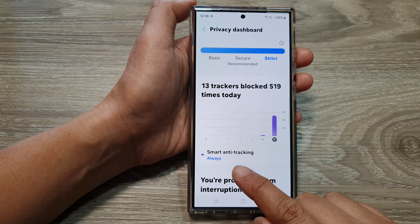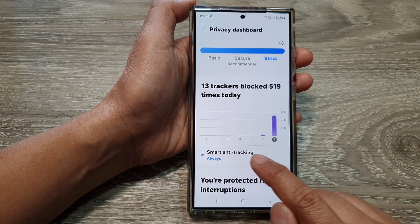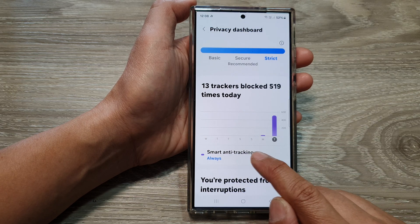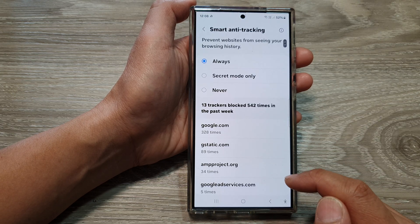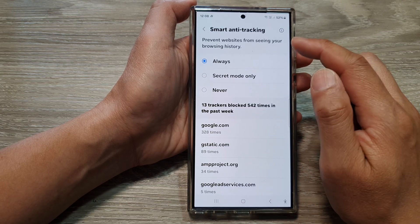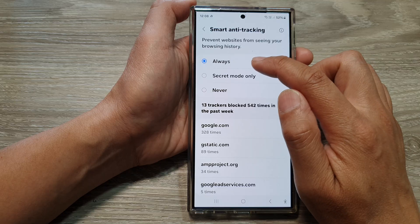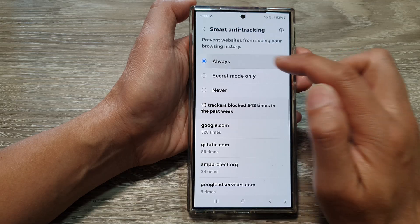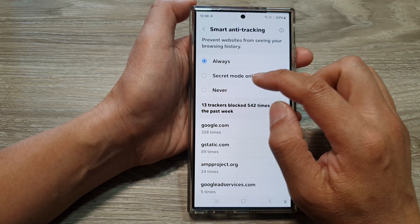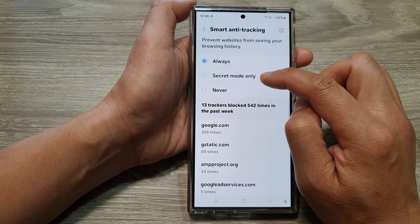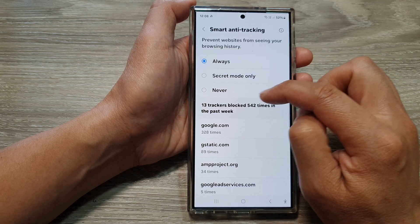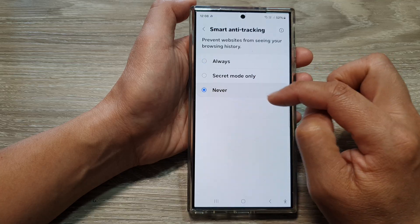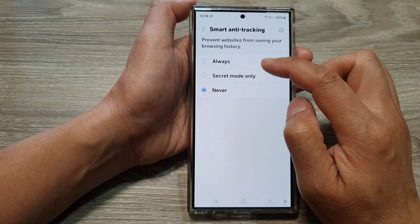Next, tap on Smart Anti-Tracking. In here, to turn on, you can select Always or In Secret Mode Only. Or to switch it off, you can select Never.